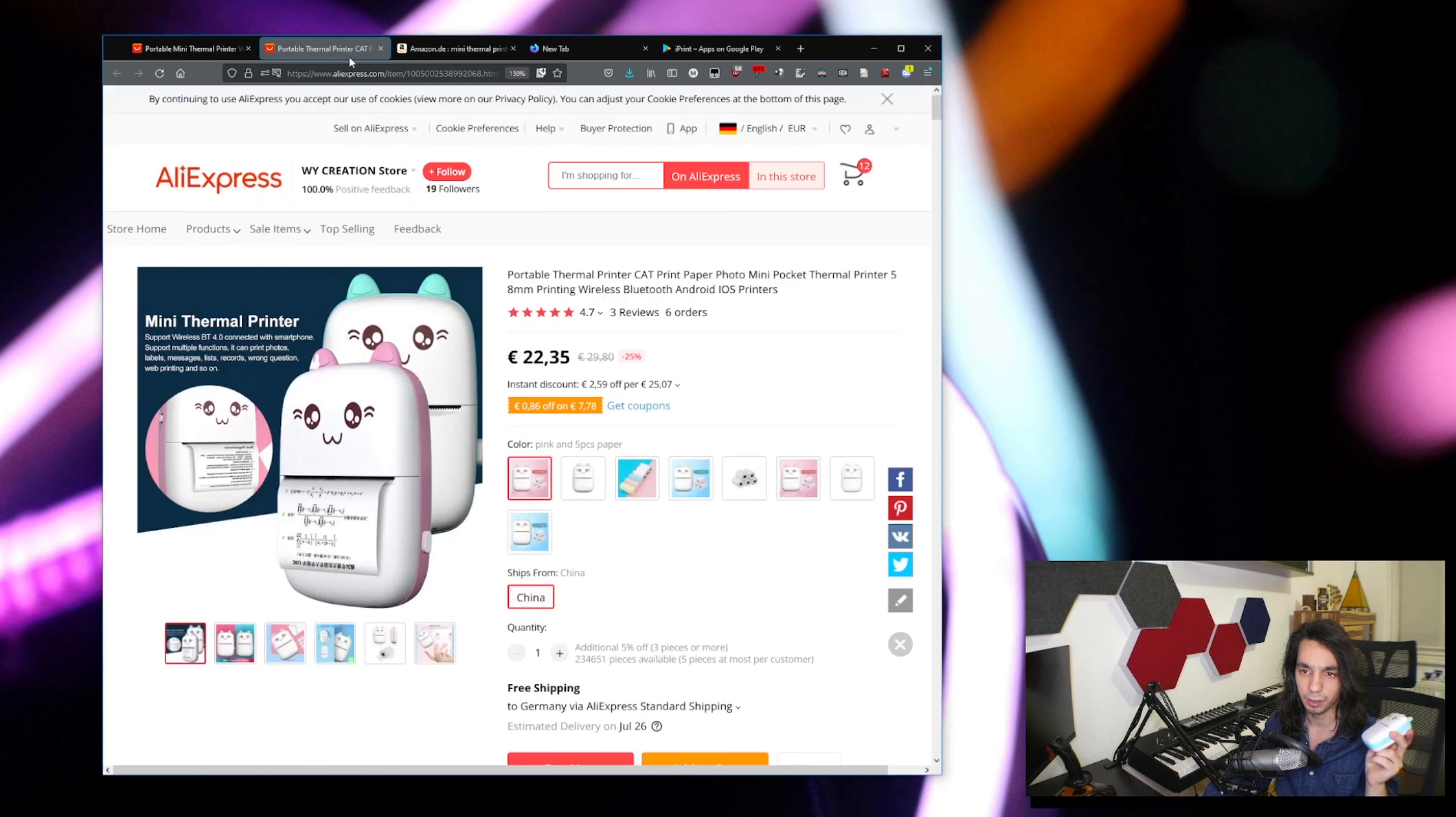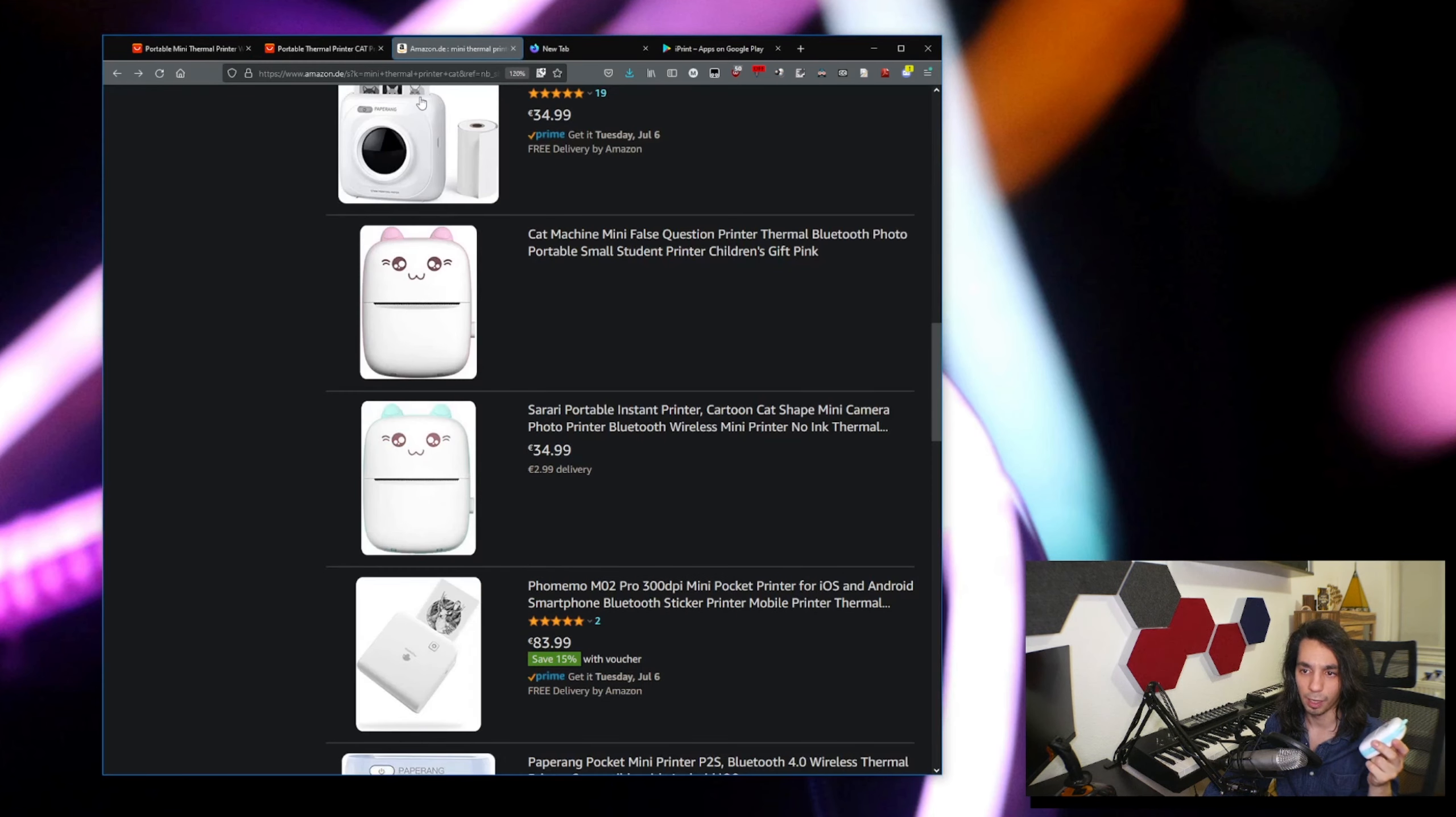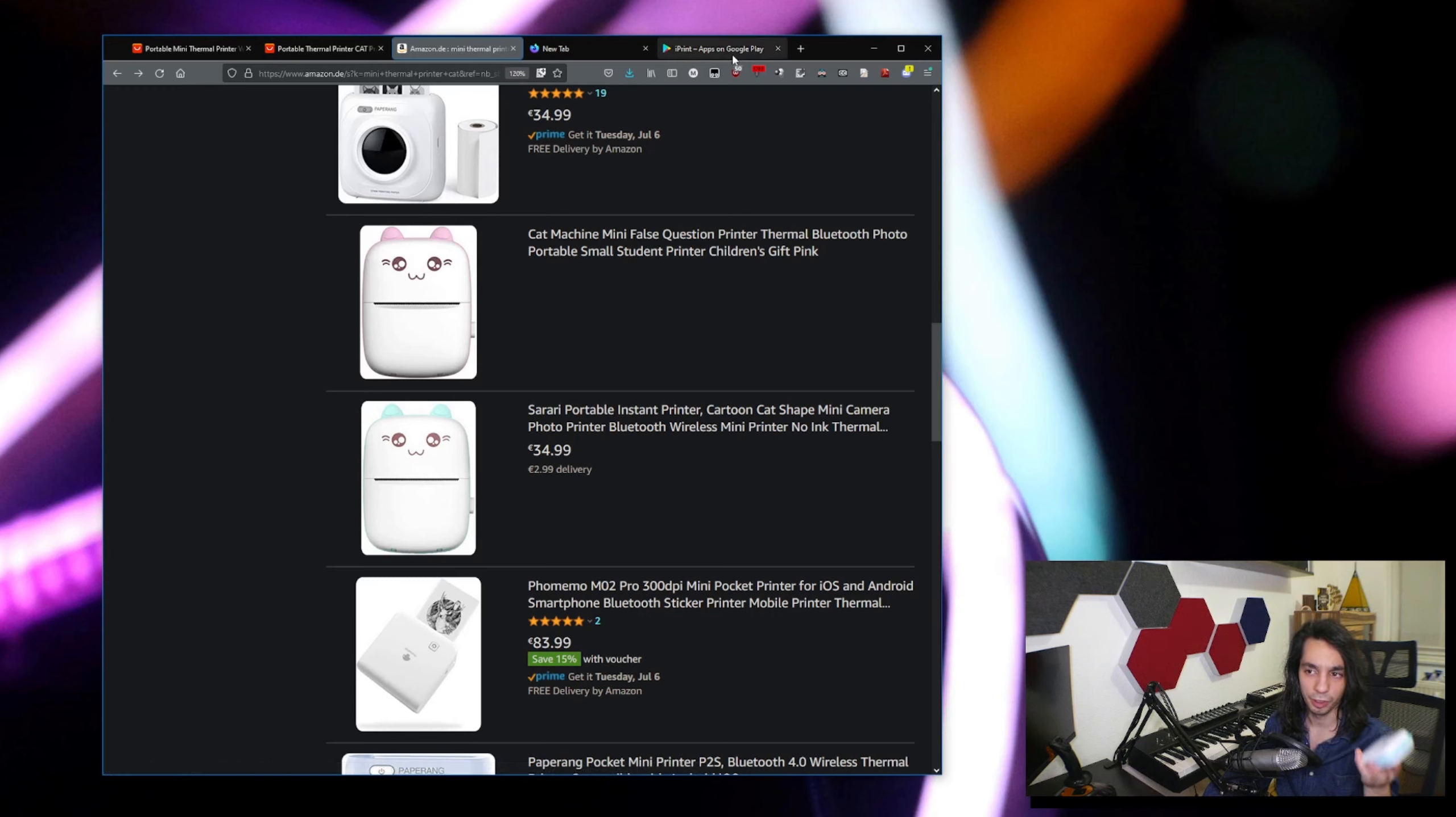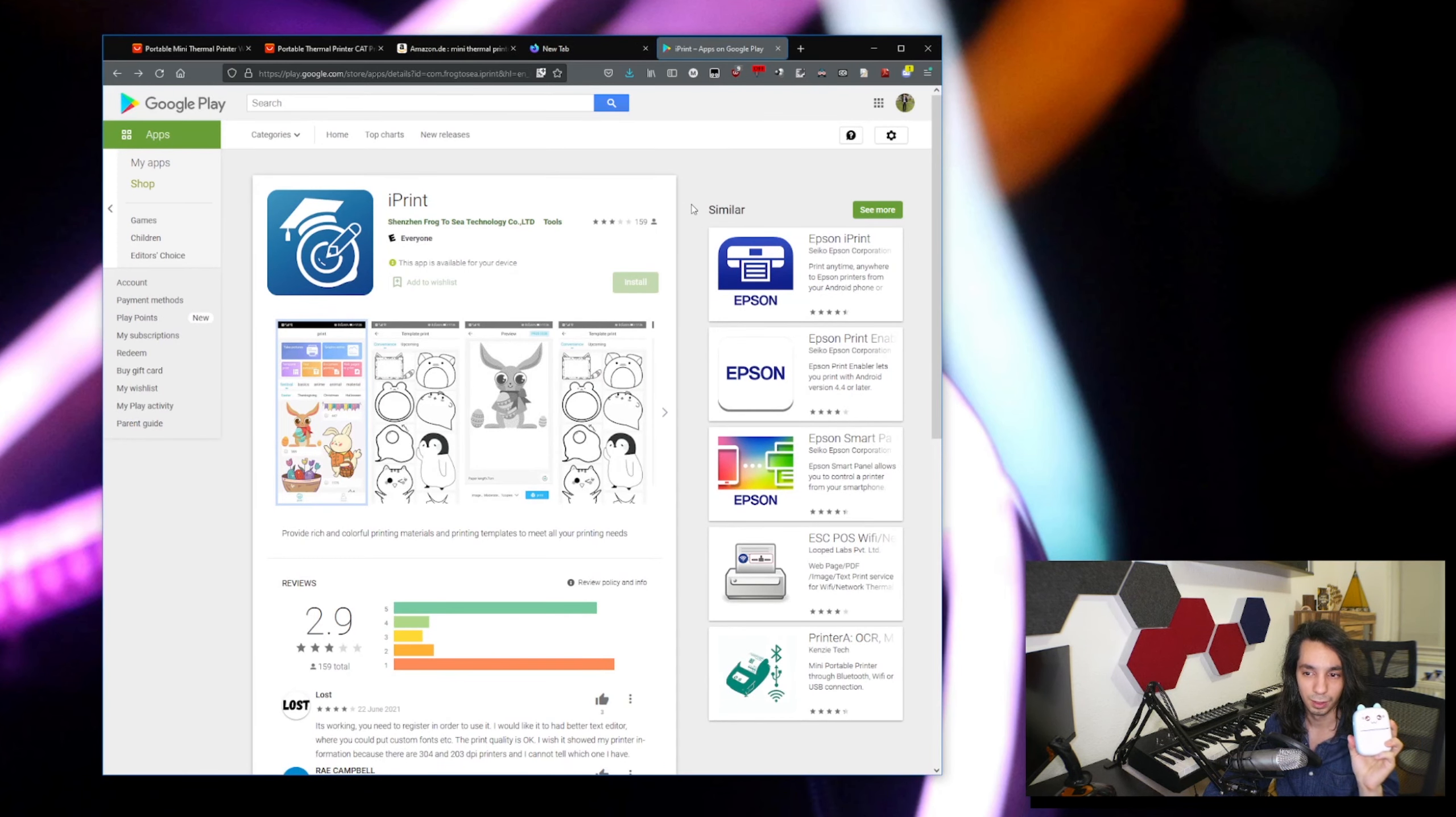And you can find it all over on AliExpress, even on Amazon sometimes. But the problem is if you want to use it, you have to install a very very shady app that's called iPrint.